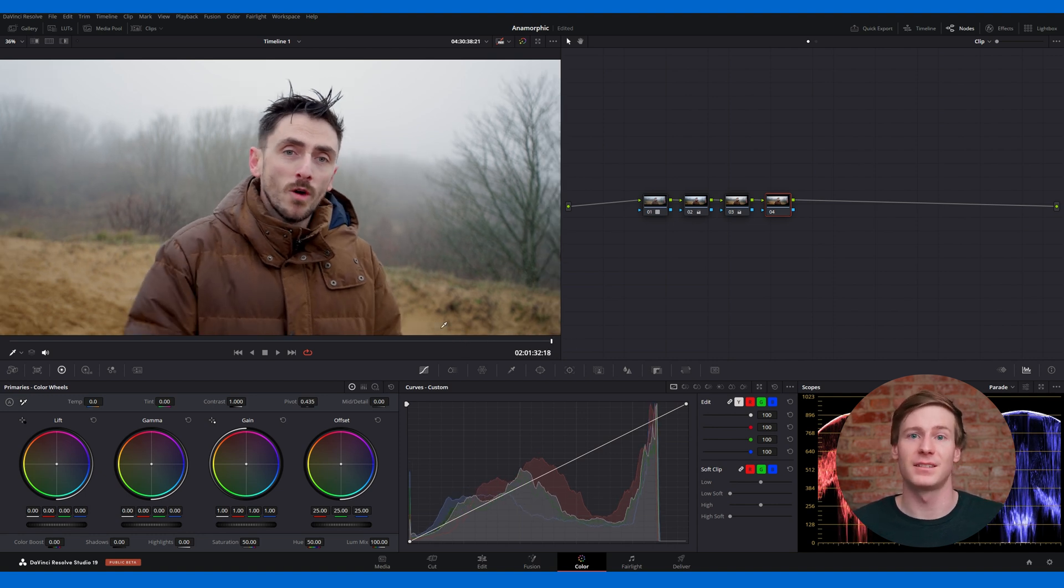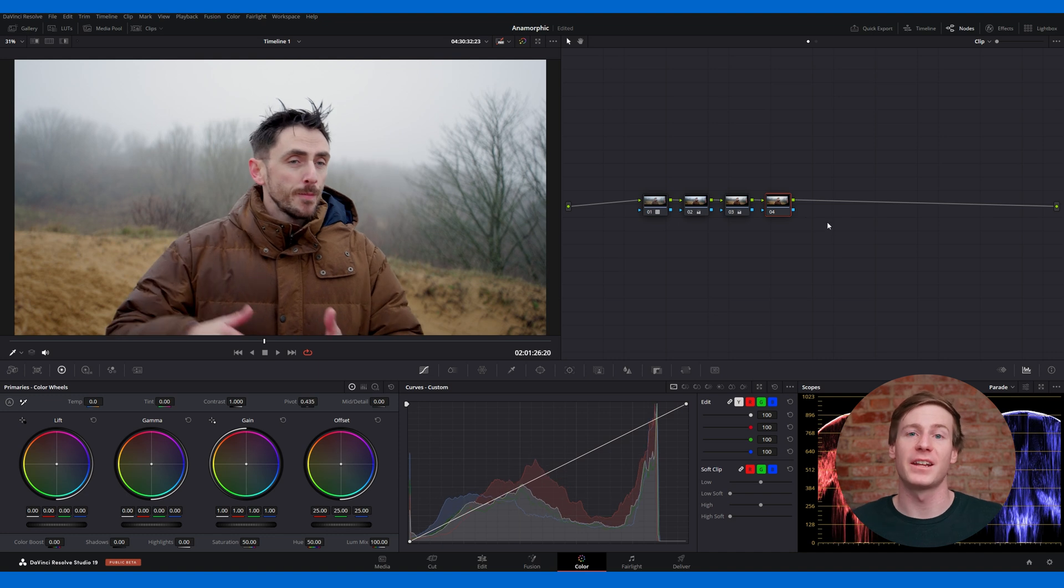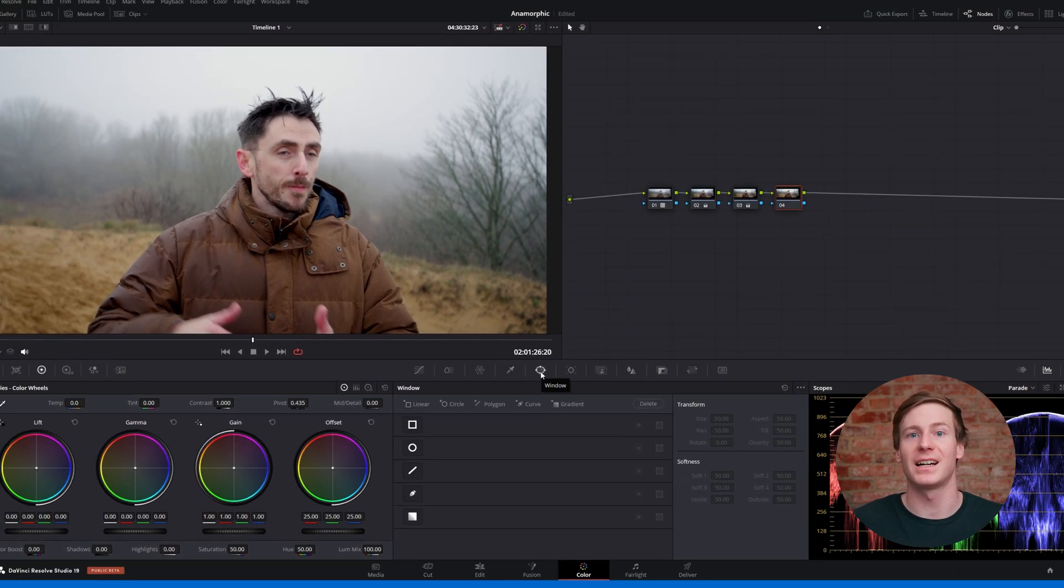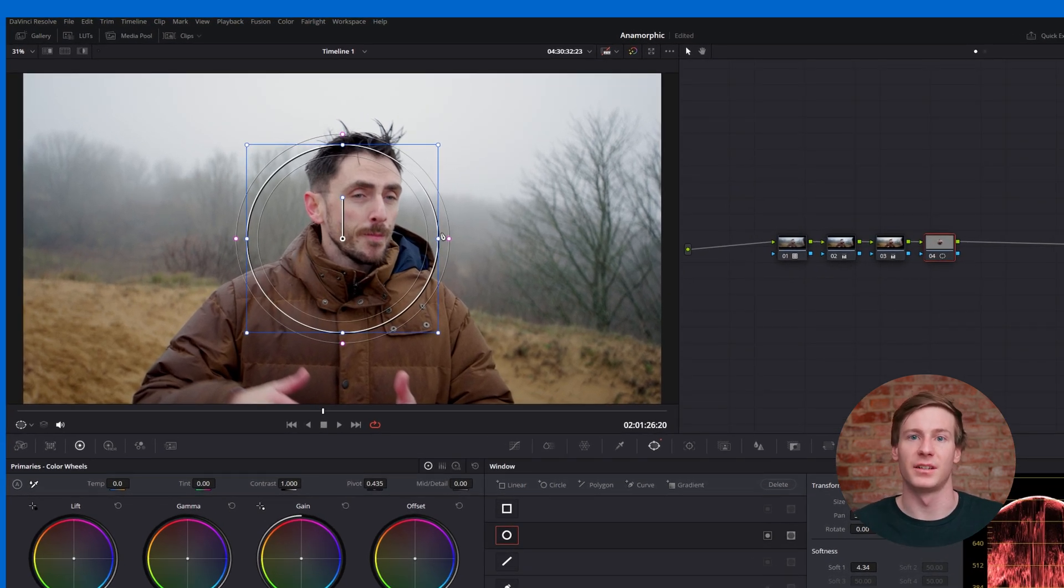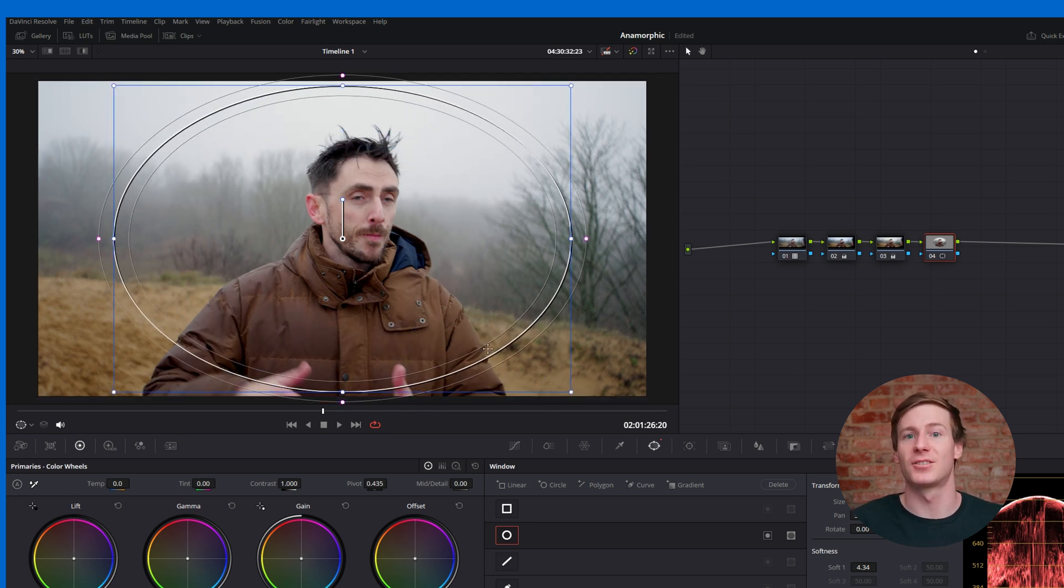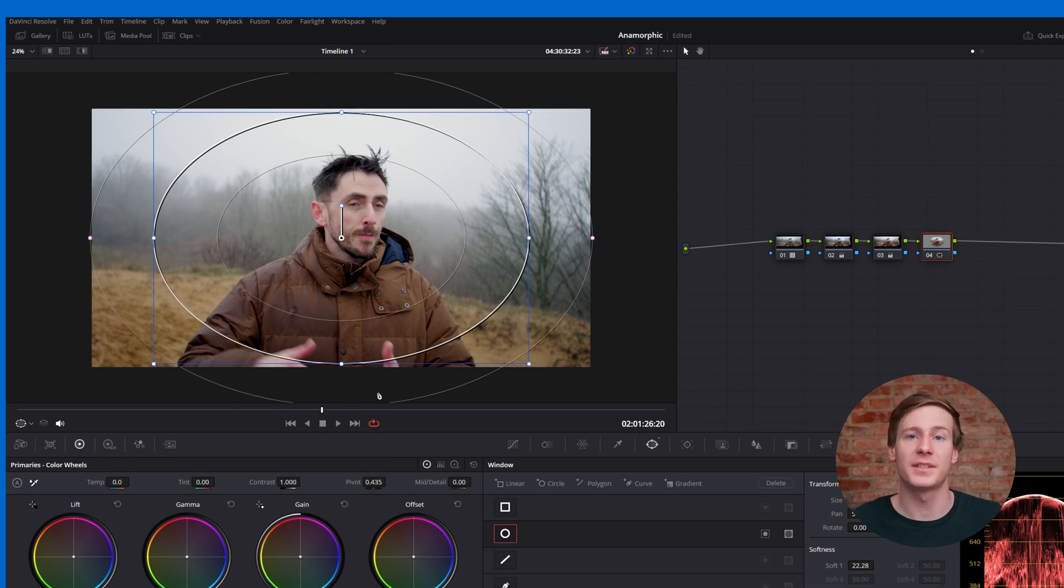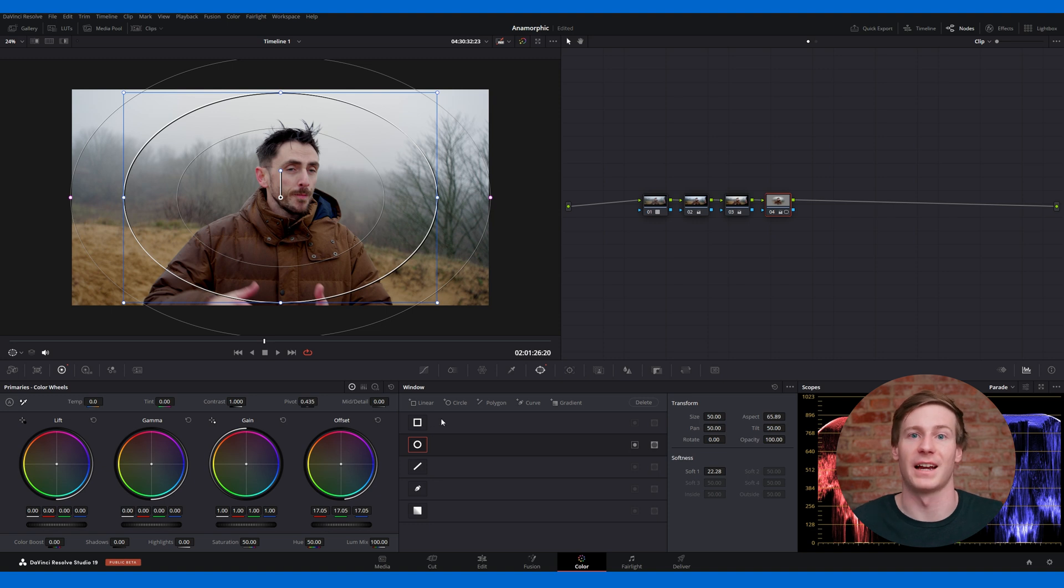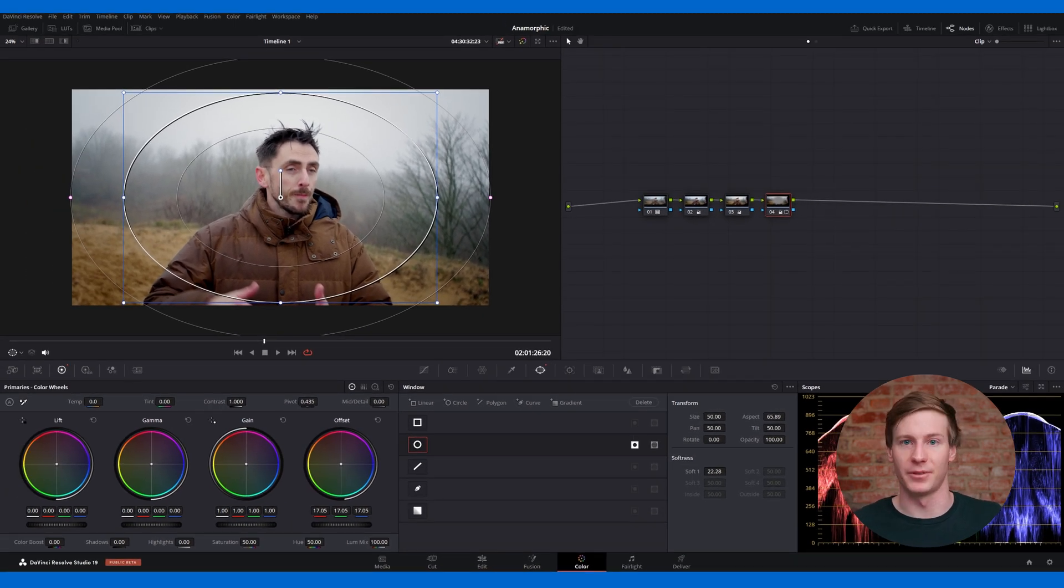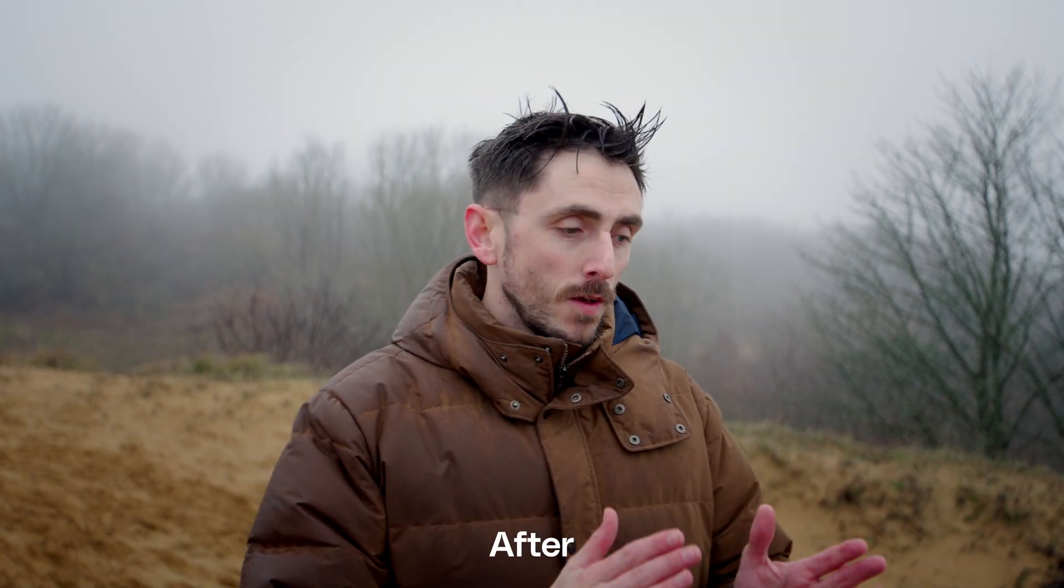To achieve this, you can apply a power window and create a subtle vignette. First, add a new node and then open the power window tool, which is located as a circular icon in the central tools area. Select a circular window and place it in the center of the composition. With the power windows tool selected, be sure to adjust the softness so the edges blend seamlessly. Next, lower the offset slightly to reduce the exposure. If this darkens the center, which wasn't your desired effect, click the invert mask button. This adjustment will darken the edges of the frame, creating a vignette effect that draws the viewer's attention towards the center and highlights the talent.